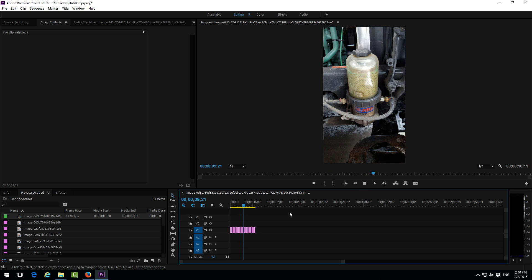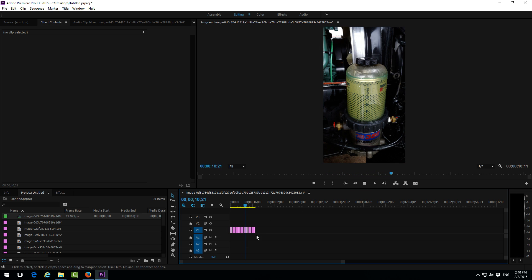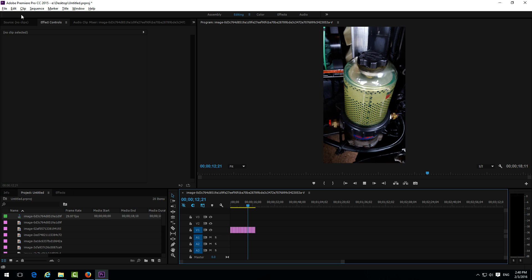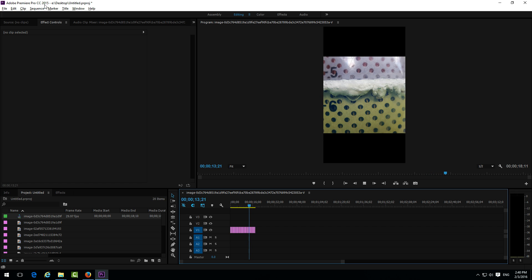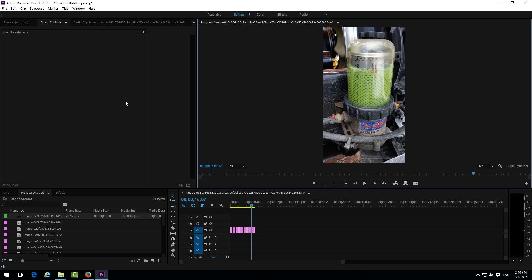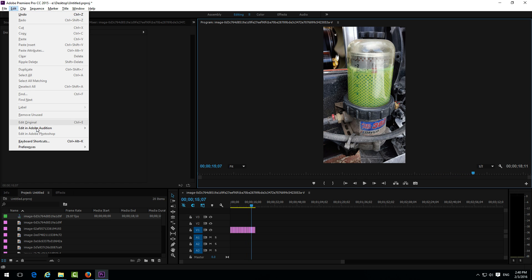So that's how to modify the length of still images on the timeline in Adobe Premiere Pro CC. Thanks for watching and bye bye.